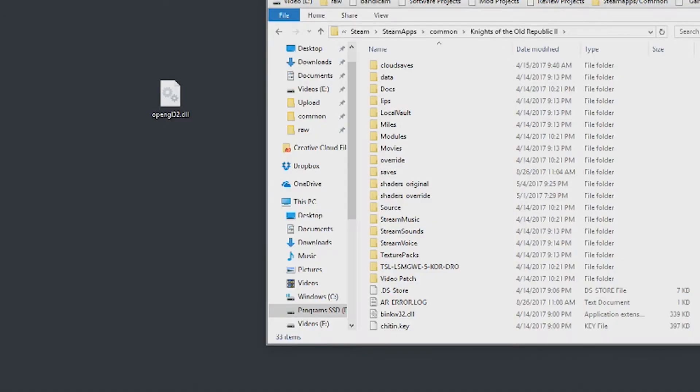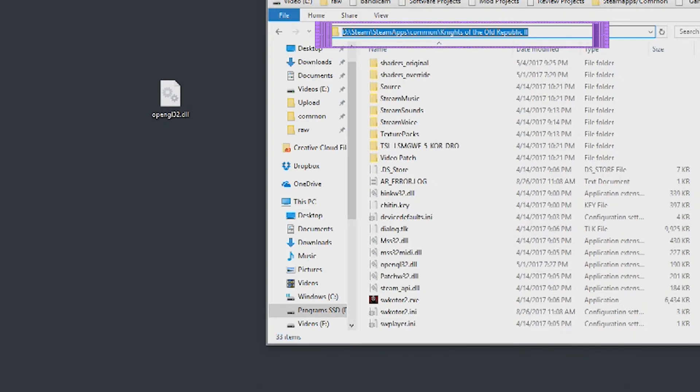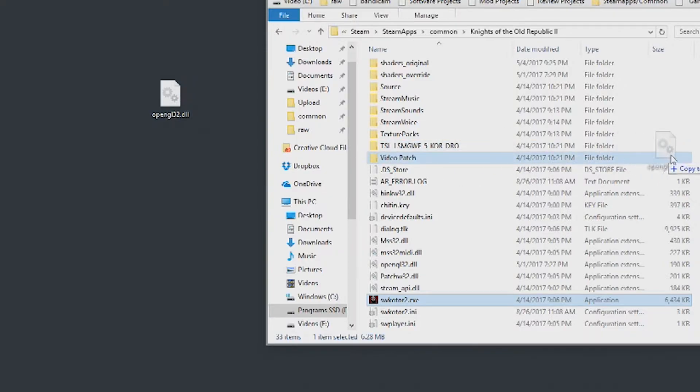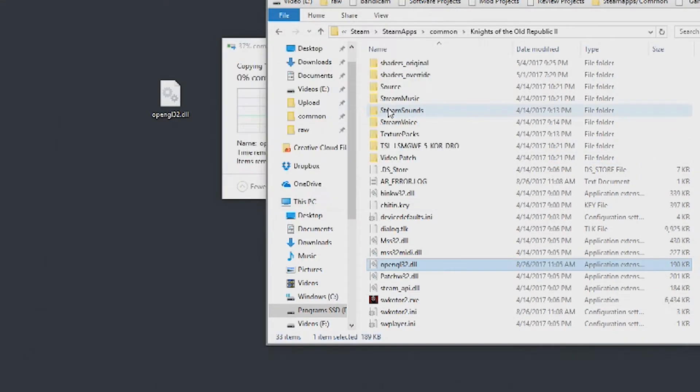From here we are going to go to your Steam Steamapps common Knights of the Old Republic 2 folder. This is the same location where your swkotor2.exe is located as you can see right here. We're going to take the file that we downloaded, drag and drop it into the folder hitting replace if prompted.